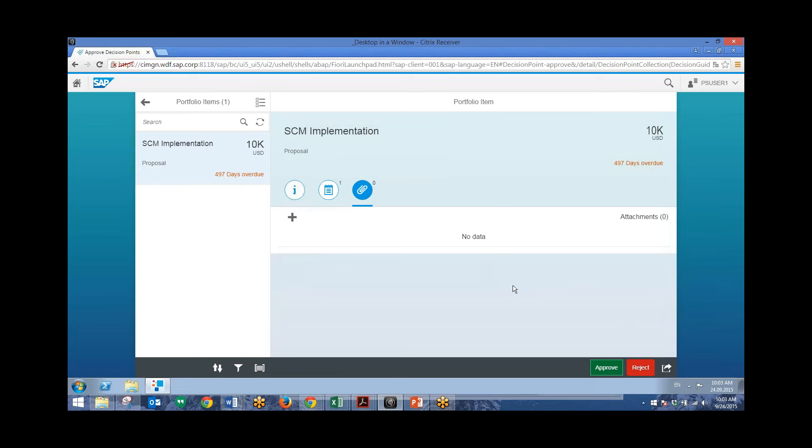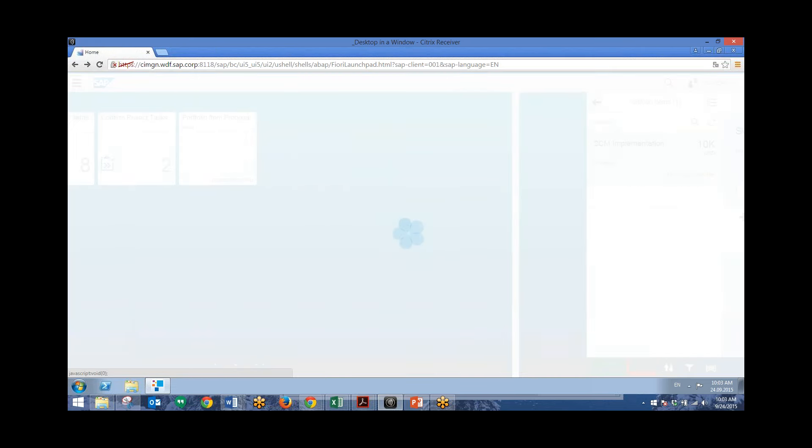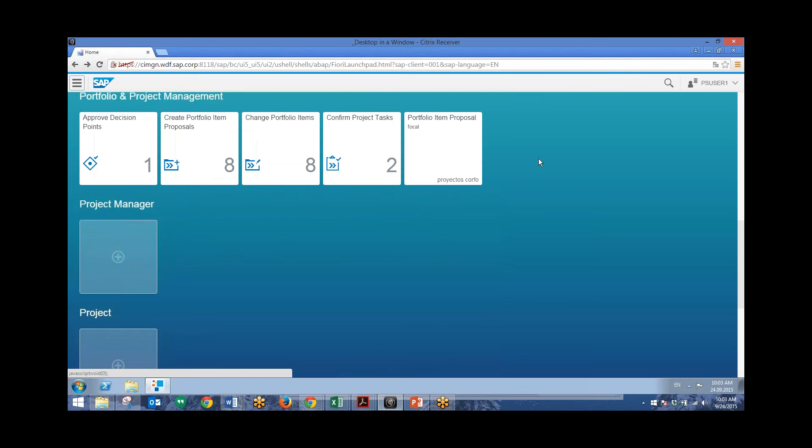So I'll leave this alone and we'll back out and go back to our launch pad for Fiori. So approving a decision point is as easy as that. And you can, from the screen, see how many different decision points you have.